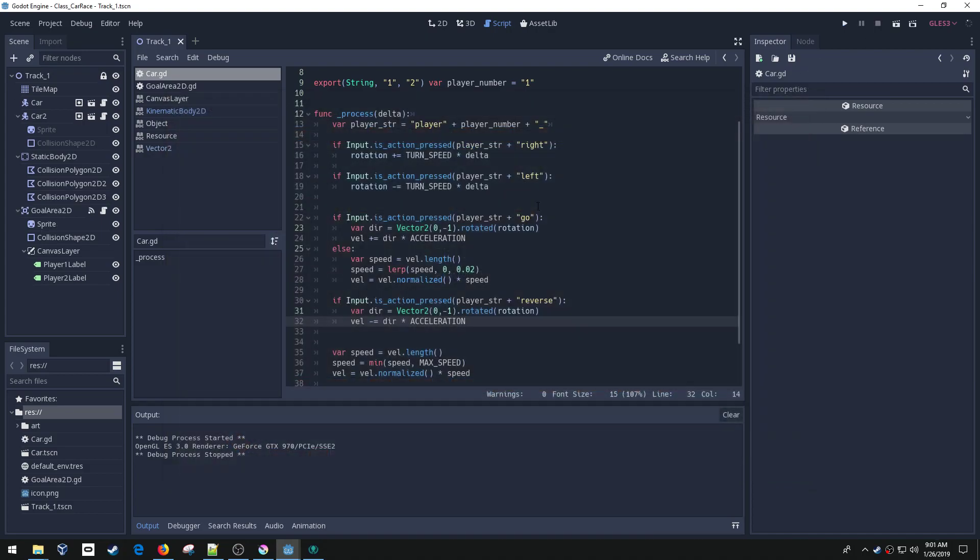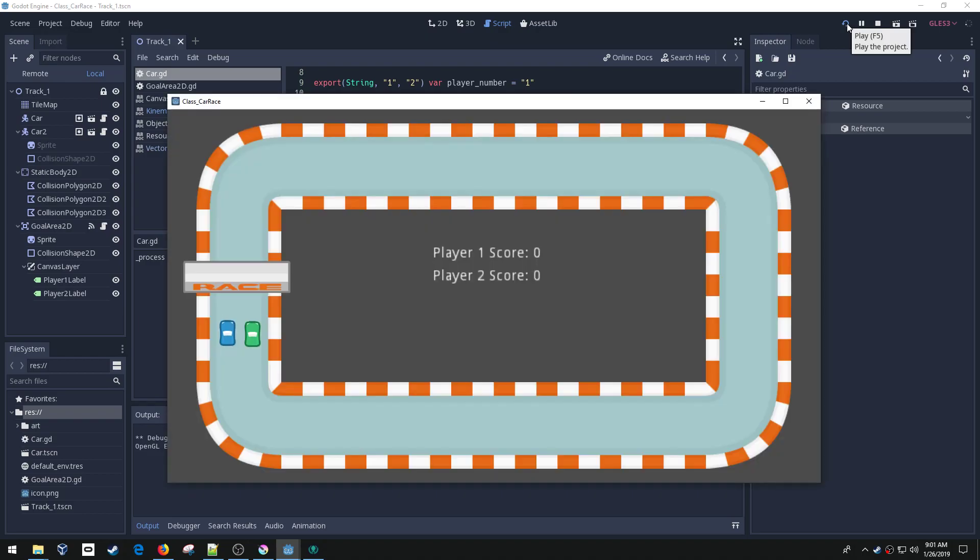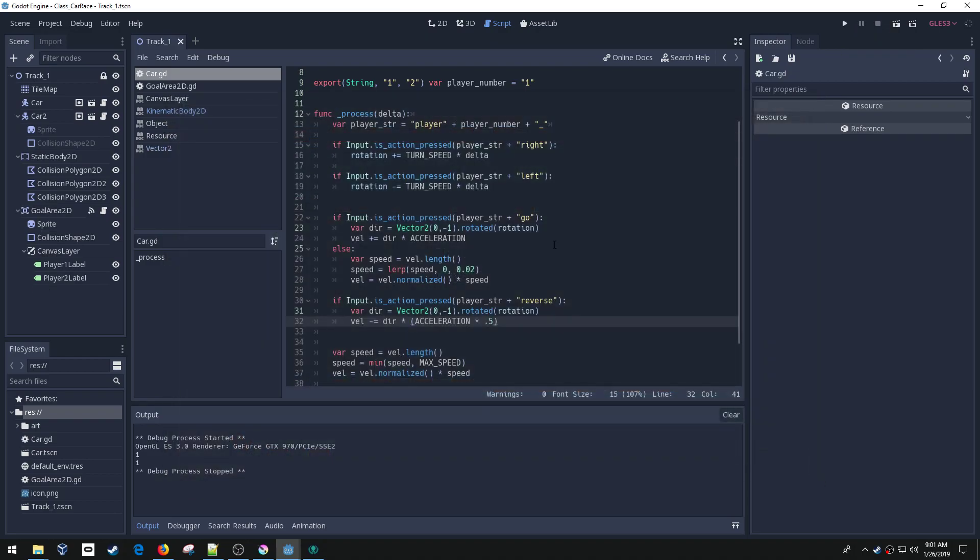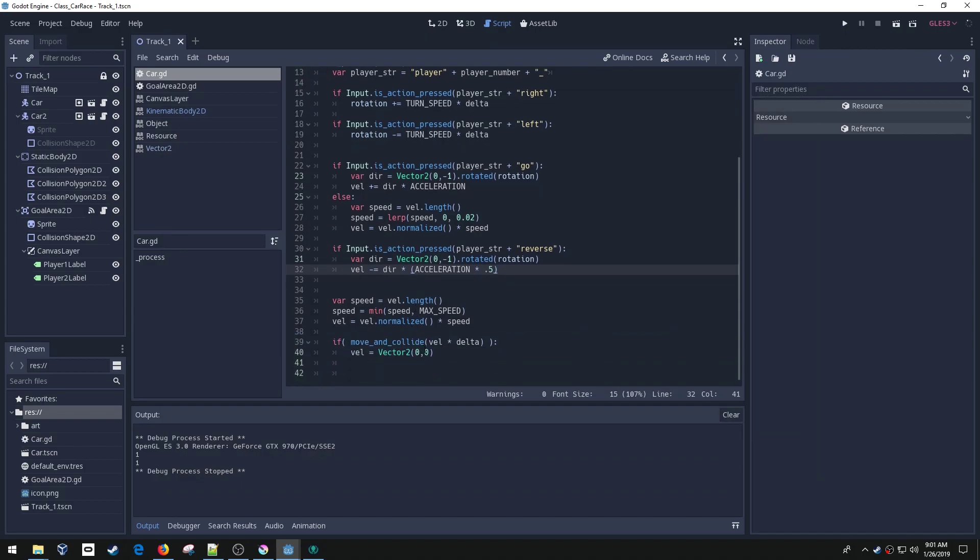And if you wanted to, most cars don't reverse as fast as they go forward. So what you could do is actually multiply this by like 0.5 and that would just half the acceleration speed. So if I go forward, I go forward pretty fast, but if I reverse, I reverse slower. I'm still hitting my max speed. So what you may want to do is actually apply the max speed and reverse differently. So you would need to move this block.